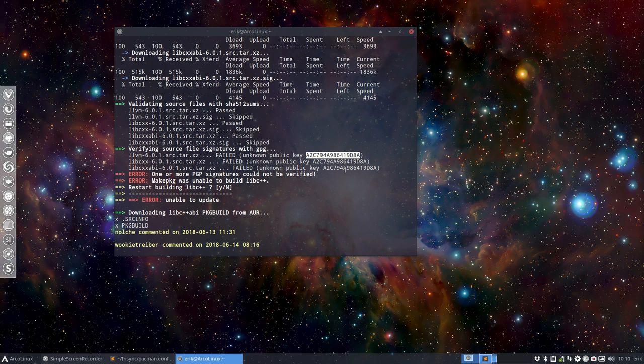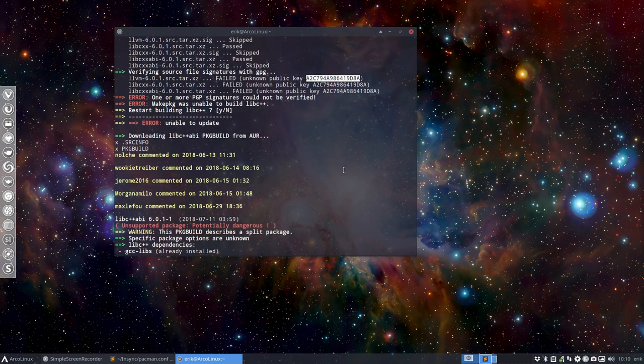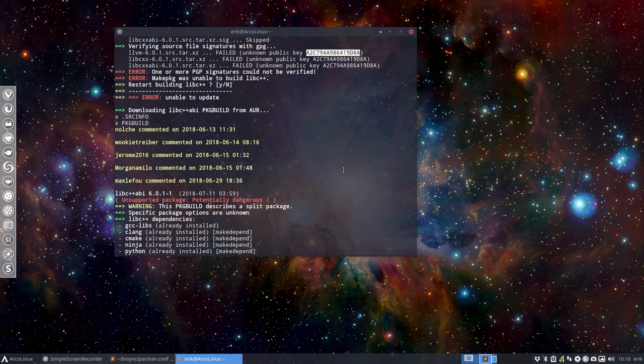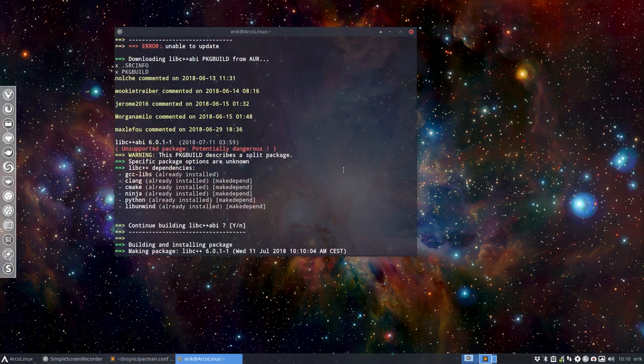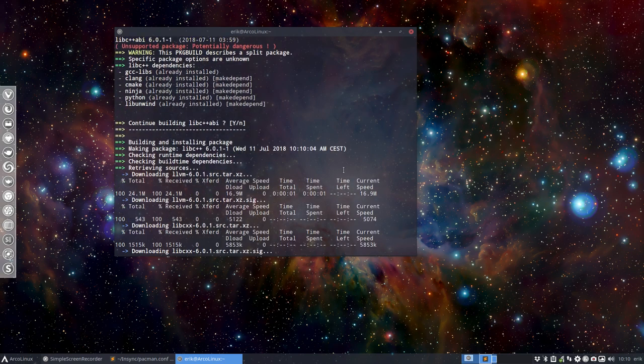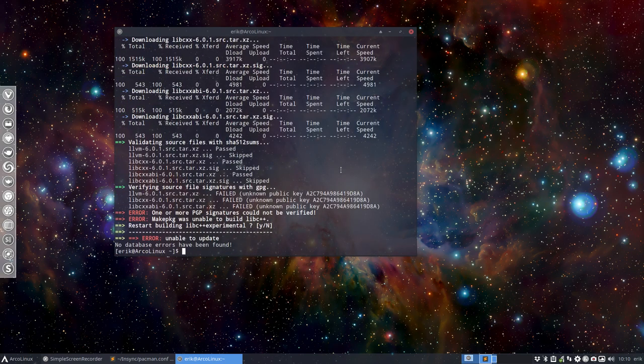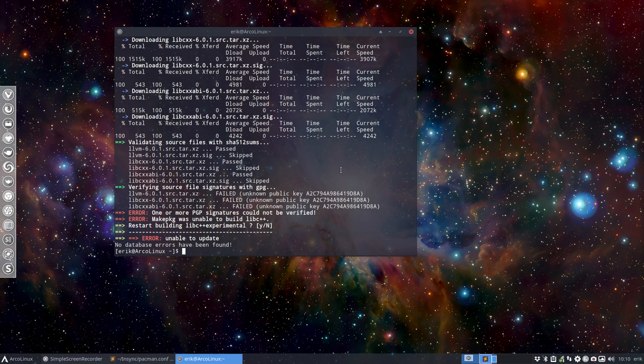But then I had a what-if. Because of the building of this process, this thing is taking forever to build three things. What if I build the three packages, put it on a repo, and everybody else just downloads it?